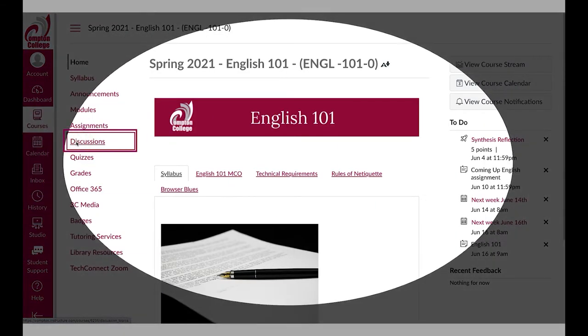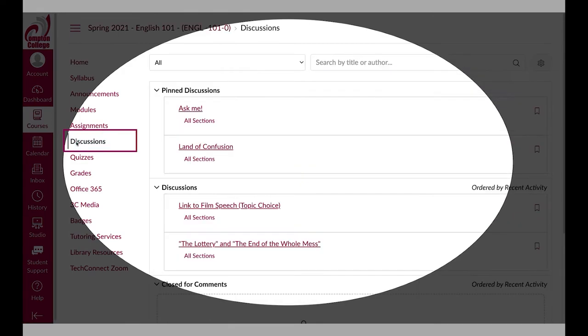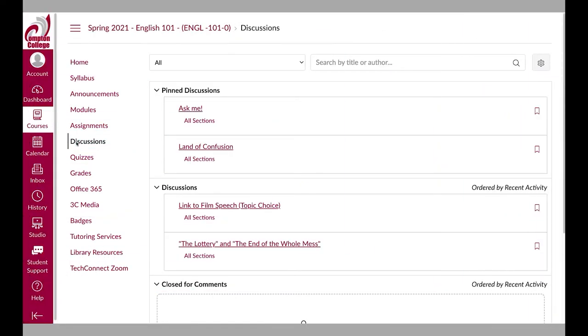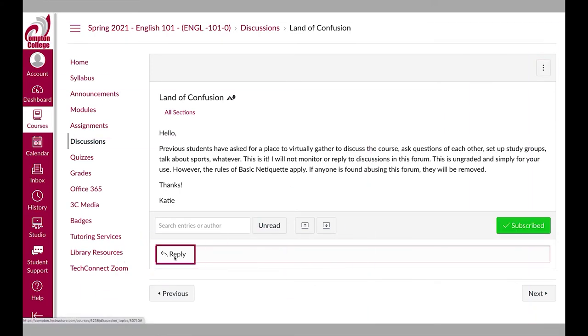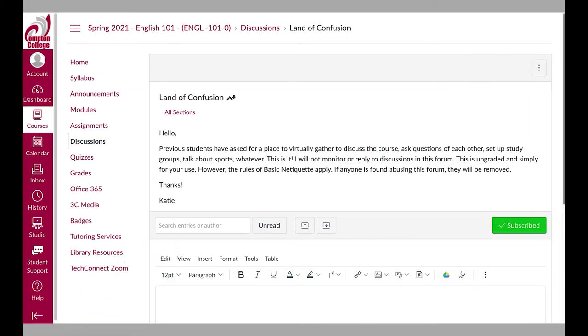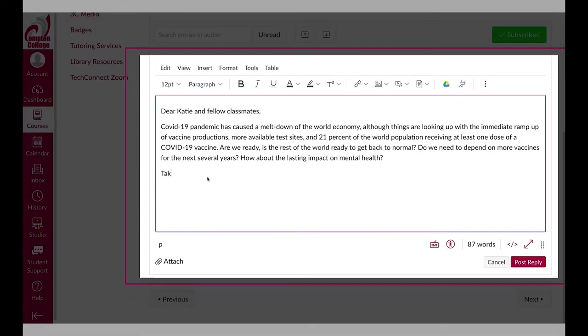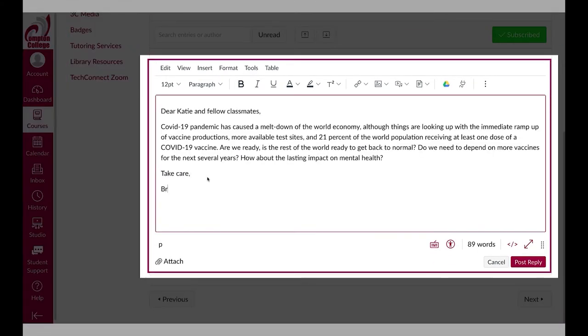Discussions are where you can find all the discussion topics related to your course. Once you select a topic, you will be provided with instructions on replying to the discussion topic. You can also reply to your instructor's or other students' discussion posts.